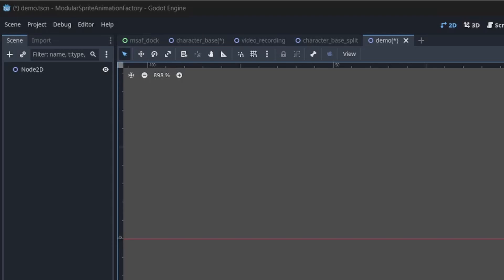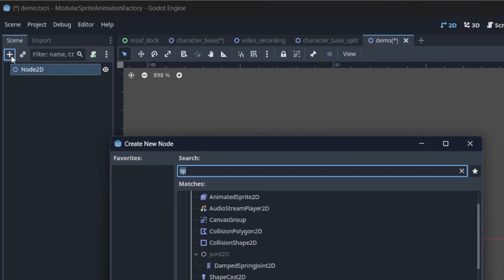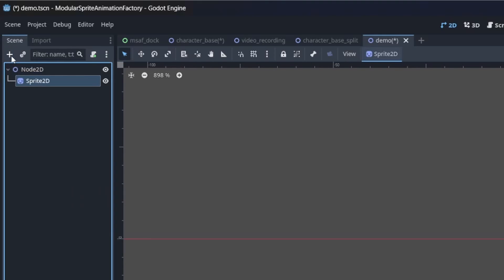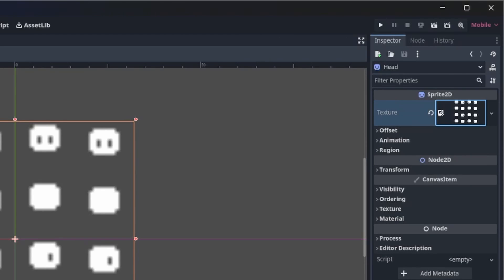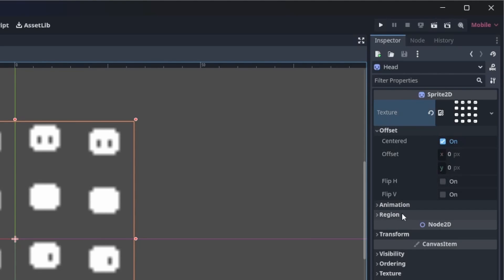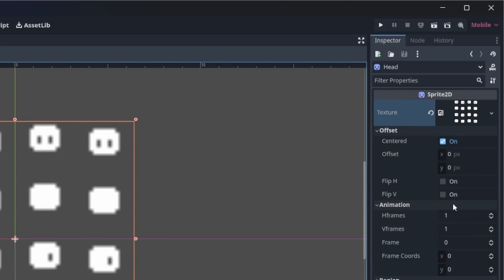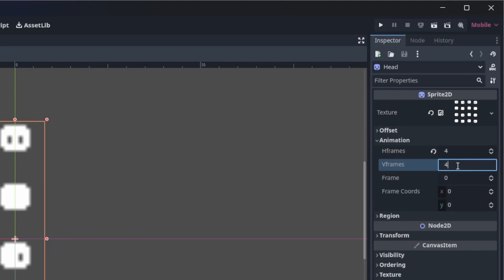In the Godot editor, using a Node2D as the root node, add a Sprite2D node to it, name it head, set the texture to the head part we exported just now, and set the H frames and V frames. In this case, it's 4 and 4.